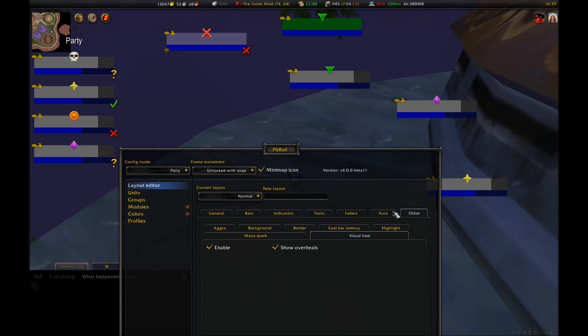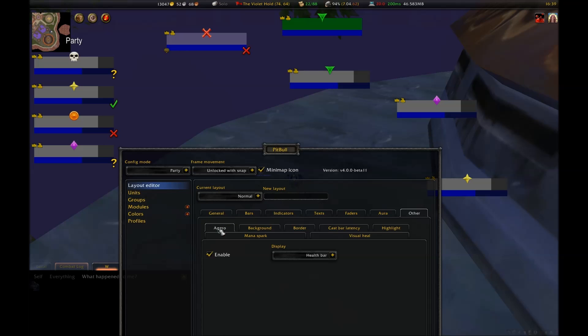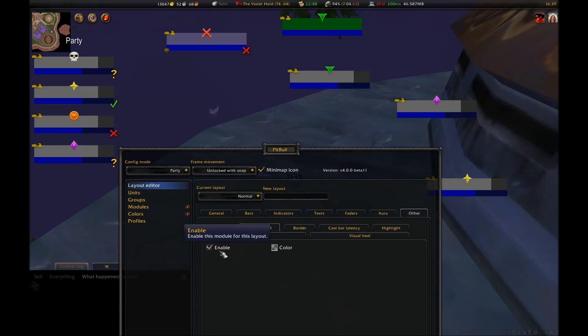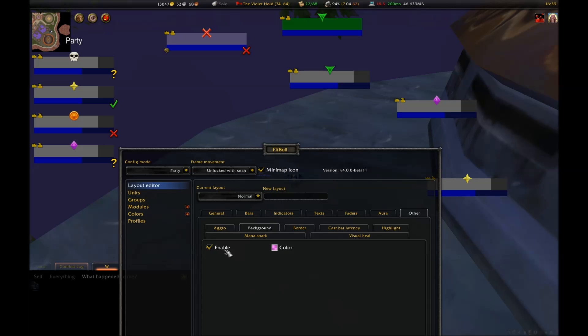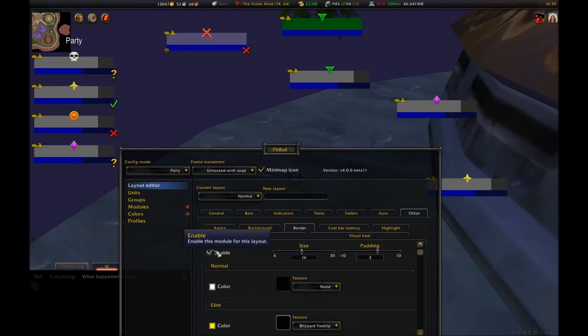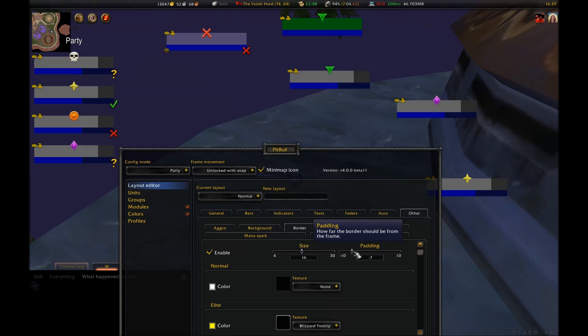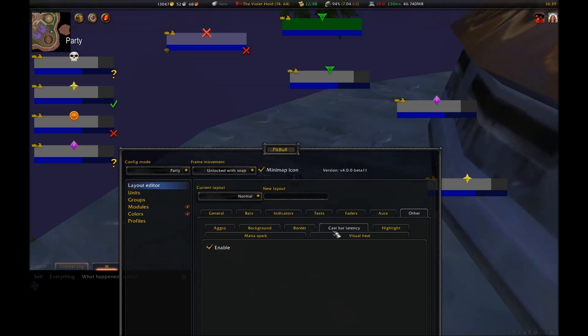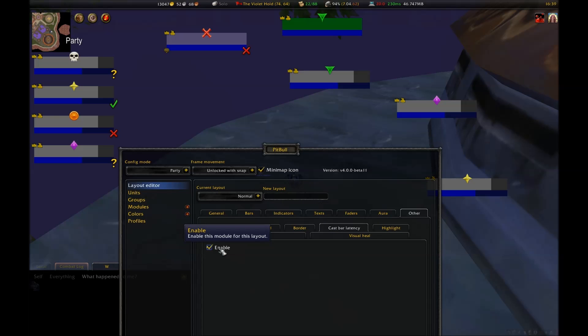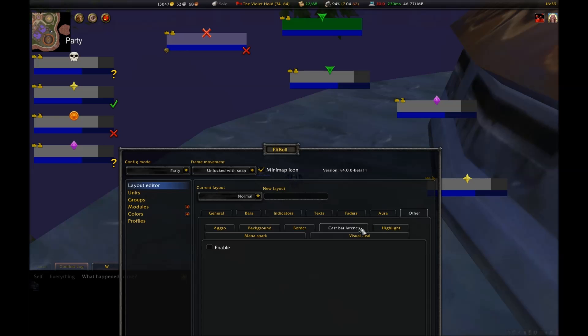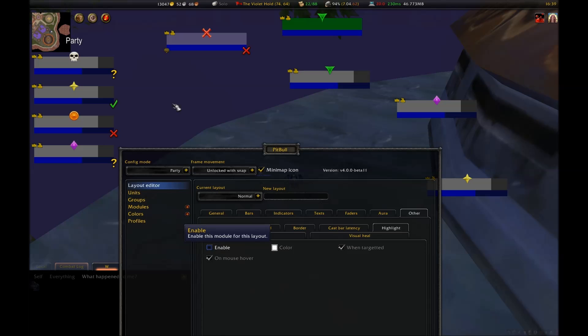The last tab is Other. This has options for Aggro, which changes the color of the bar of whoever has Aggro. Background lets you change the background of your frame. Since I have my entire frame covered up with my bars, this is kind of a moot point. You can also set up the borders around your frame so that you'll know if you have targeted an elite or rare mob or a boss. I don't use this, but it might be useful to other players. Cast Bar Latency shows you how much latency is affecting your casts. This helps you judge when you ought to start your next cast. Obviously, I won't use this since I'm not using Pitbull's Cast Bar.